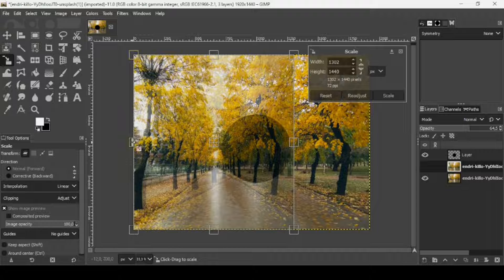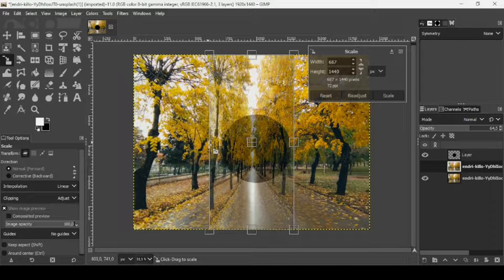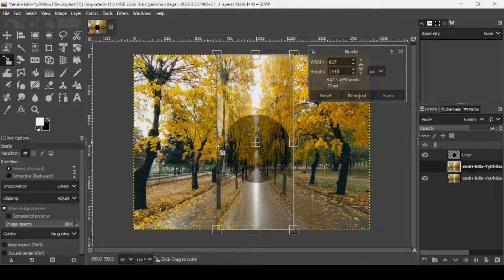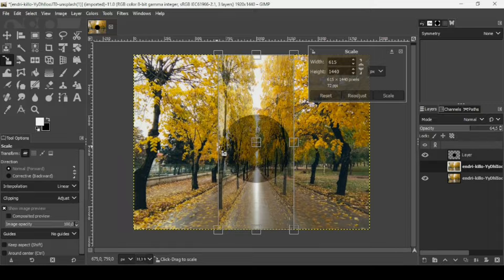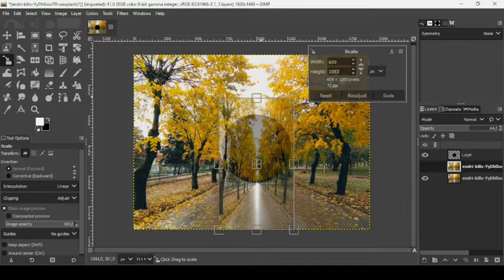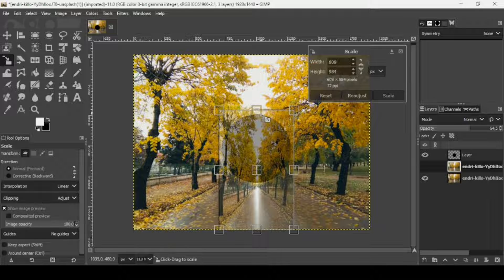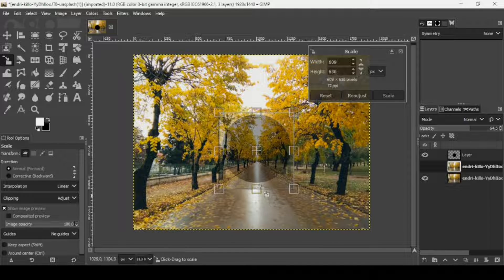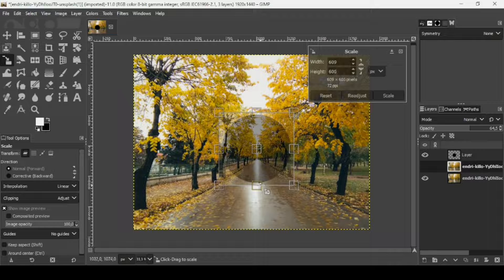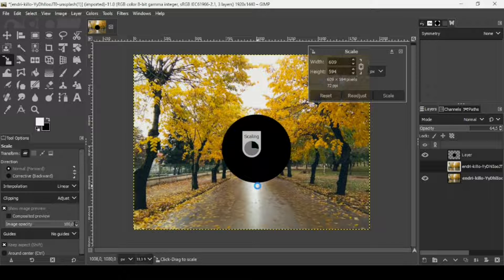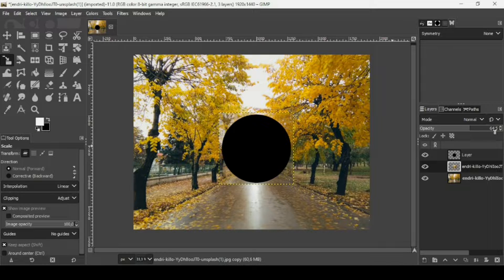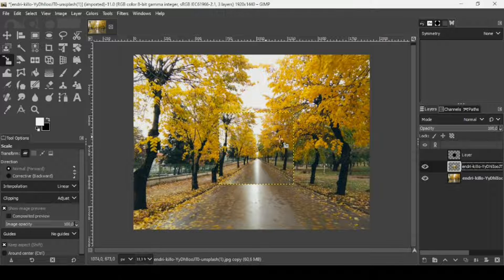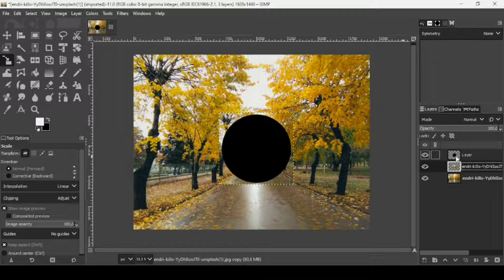I want to make it the same size as the black circle. I'm going to move the right handle, then the left handle, then bring down the top one and bring up the bottom one. Press Enter to confirm. Now let's bring back the opacity of this layer to 100%. Here's the layer at the same size as the circle.